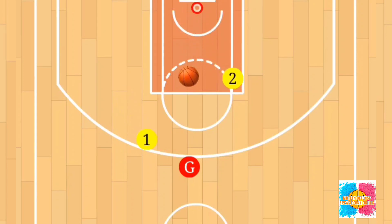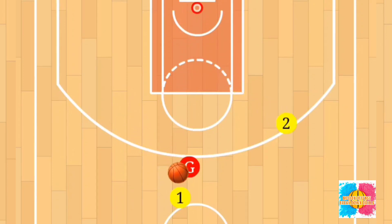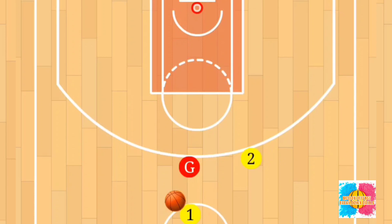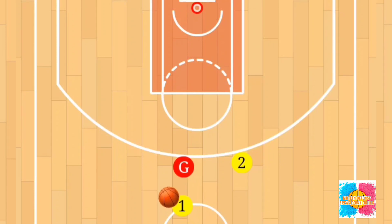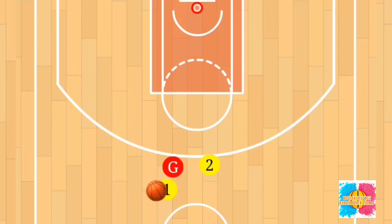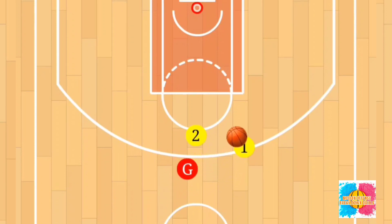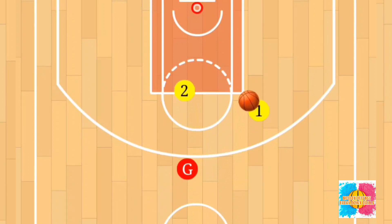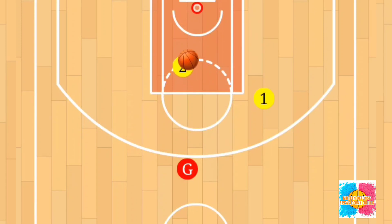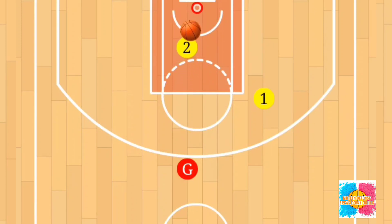Player two will roll to the hoop, receive the pass from player one, and finish at the hoop. We do this on one side of the court attacking the left side, then transfer the same drill to the opposite side so players get comfortable working on both sides — setting the screen and rolling to finish strong.